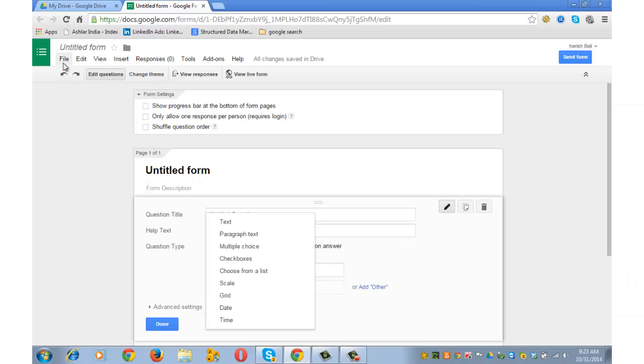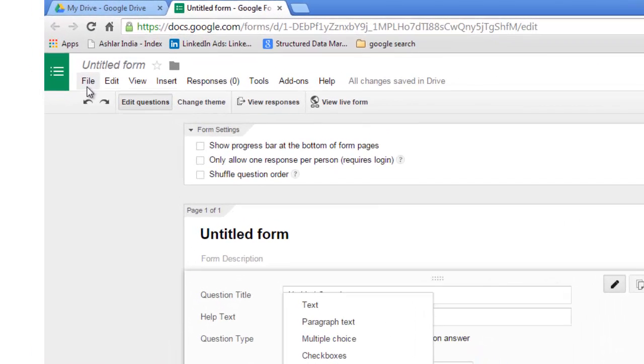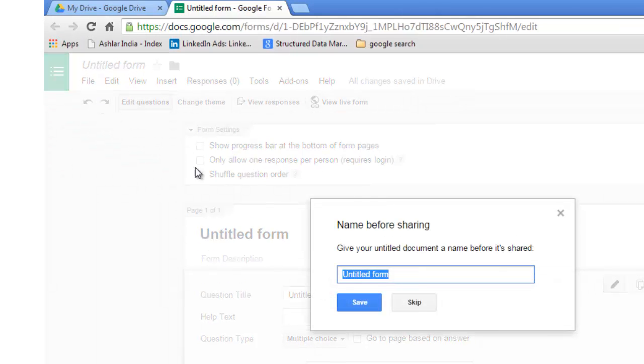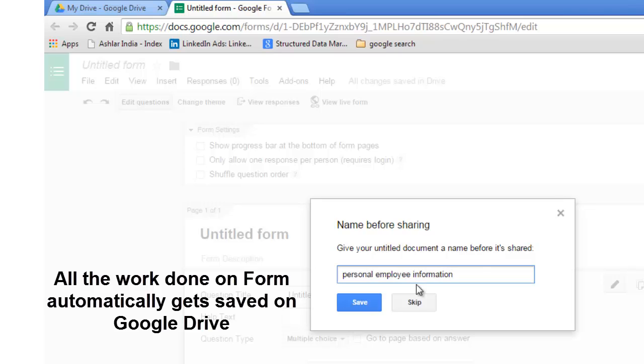Let me draft a sample form and demonstrate the use of some of the question types that we just saw. But before that, let me show you how to check the privacy of the form. Go to File and then Add Collaborators. Before that, you need to give a name to the form. Since the example that I am going to show you is about personal information of the employee, so I am going to name it as 'personal employee information', Save.